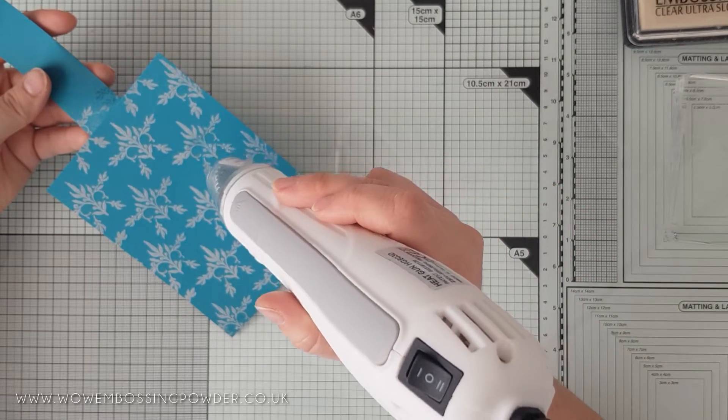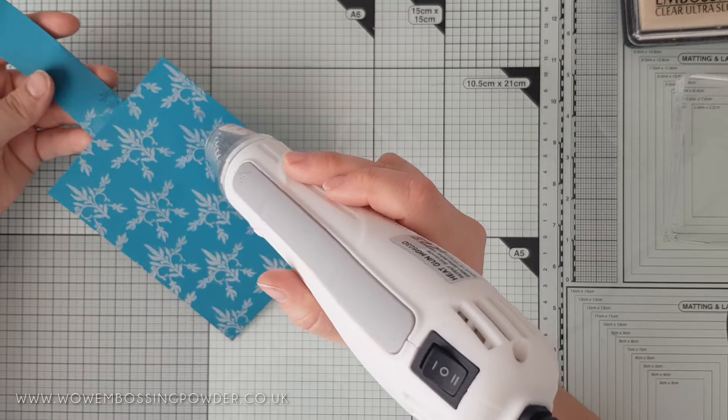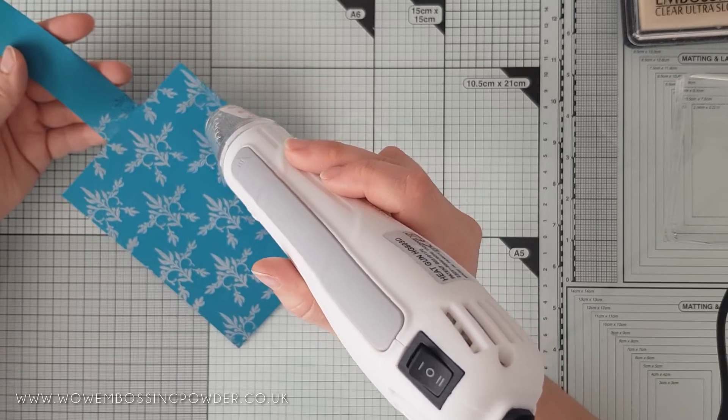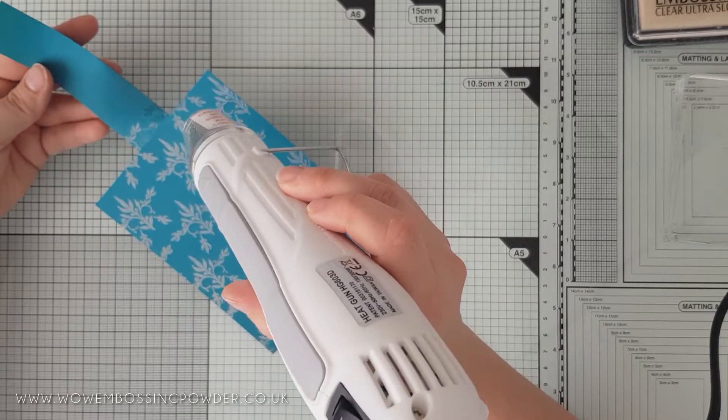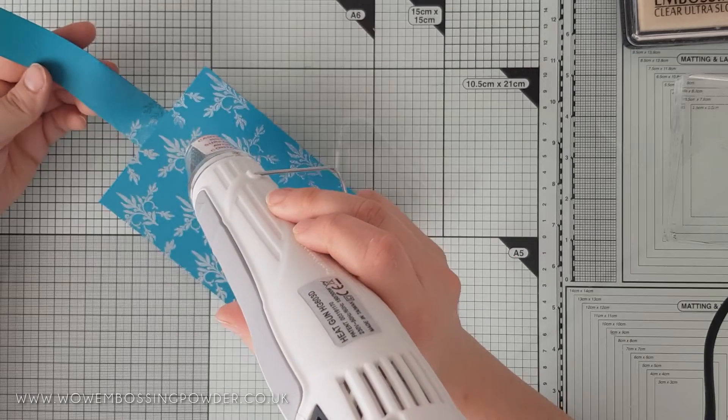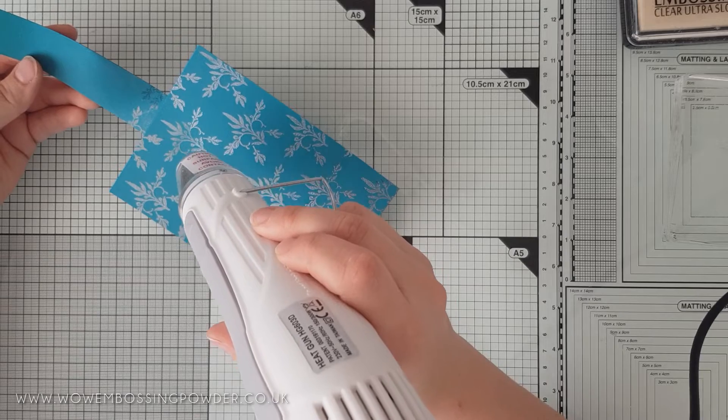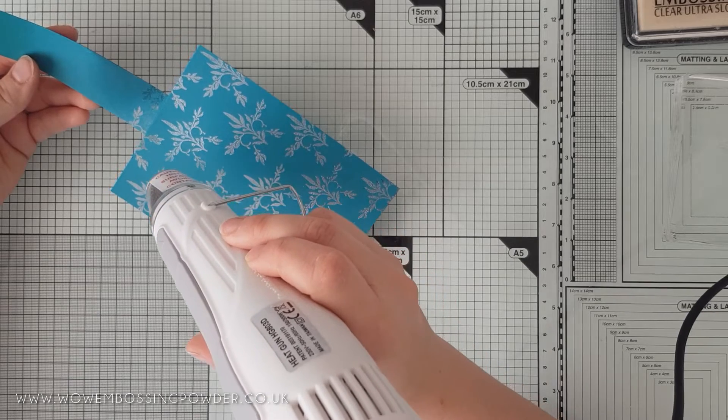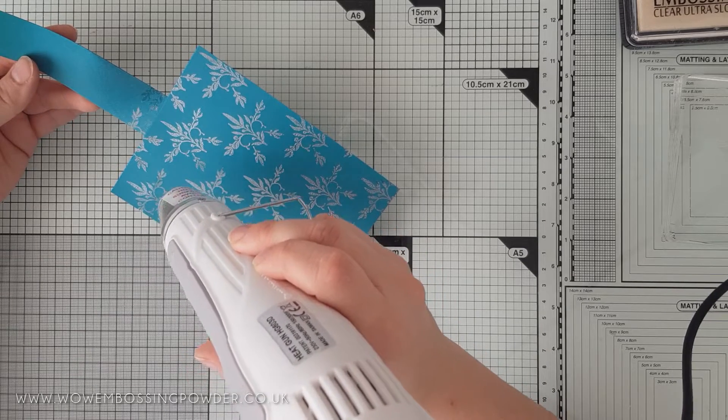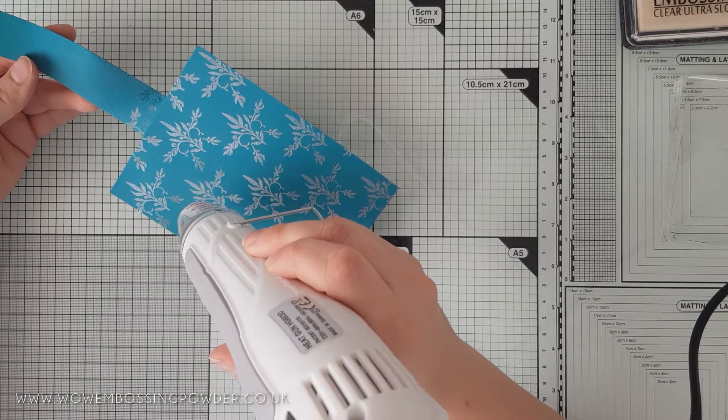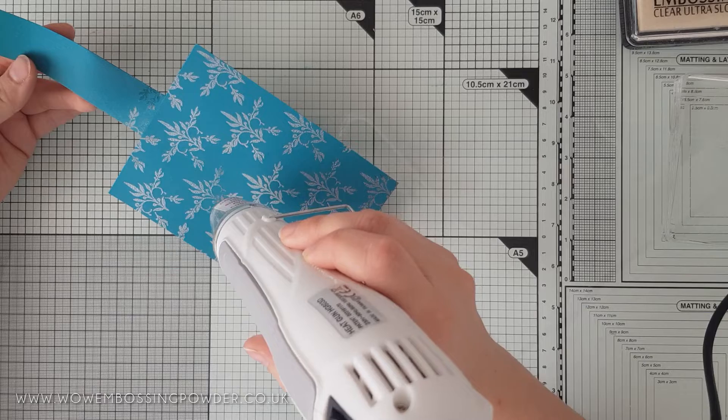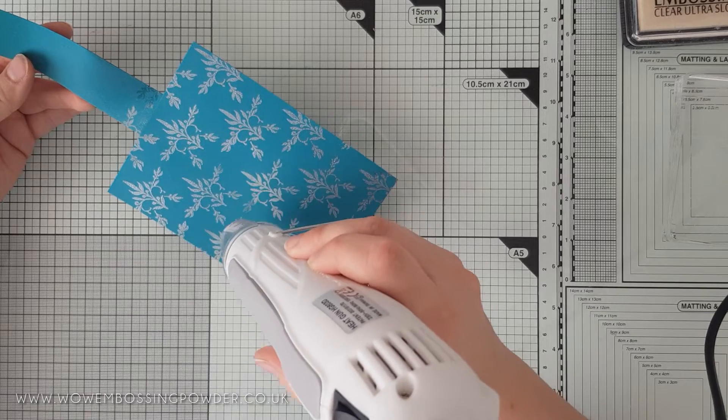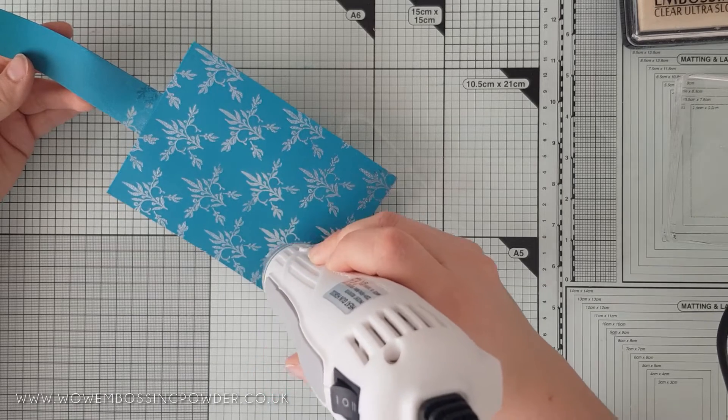Make sure your heat gun is set to speed 2 and you've allowed it to warm up before you bring it to your panel to melt the powder. It is best to make sure your gun is nice and hot first, as this will reduce the time needed to melt the powder and also reduce the chance of the background starting to warp.